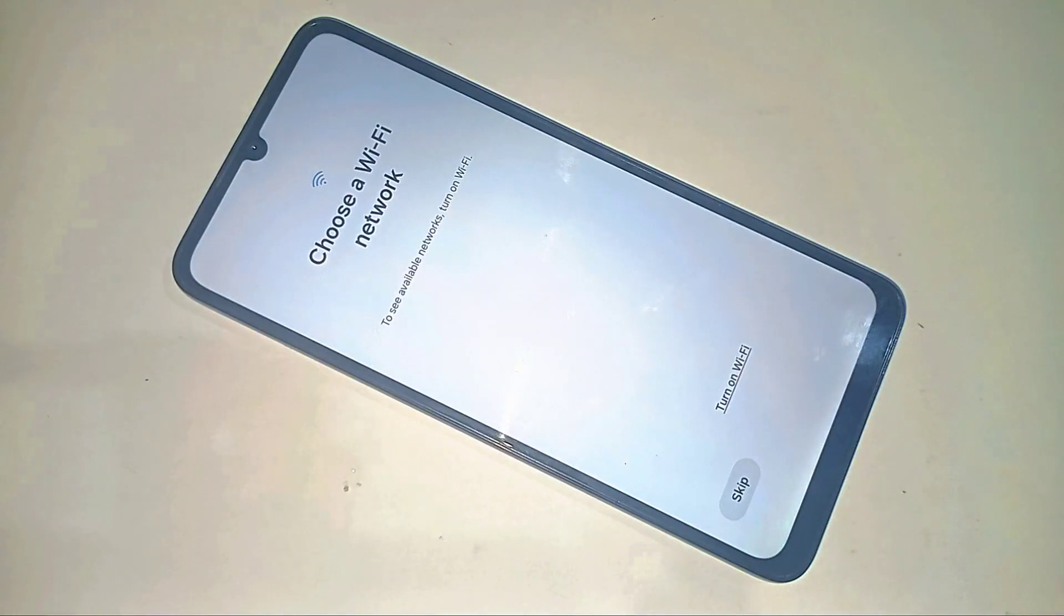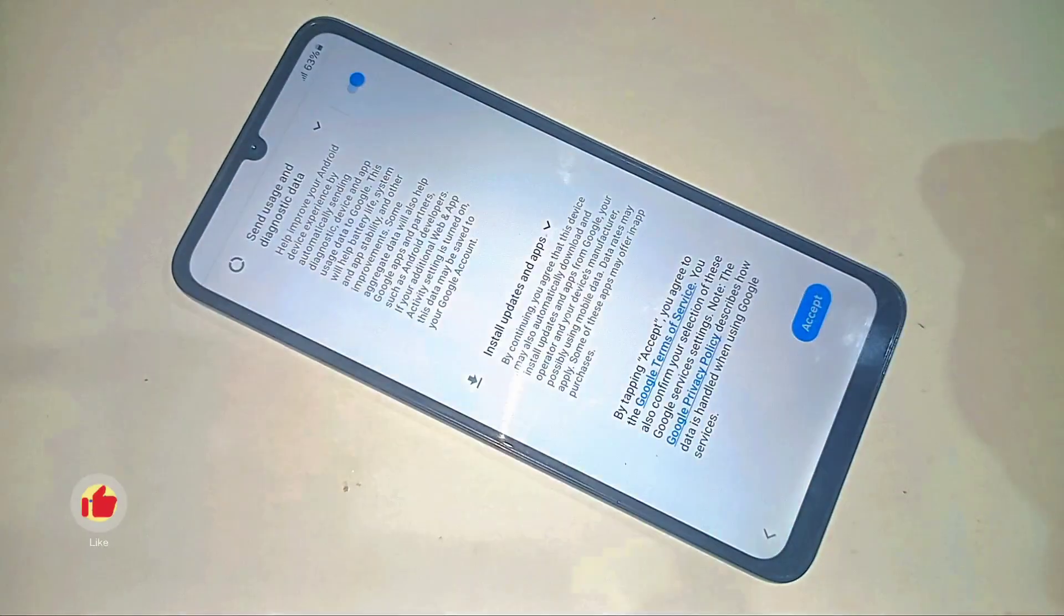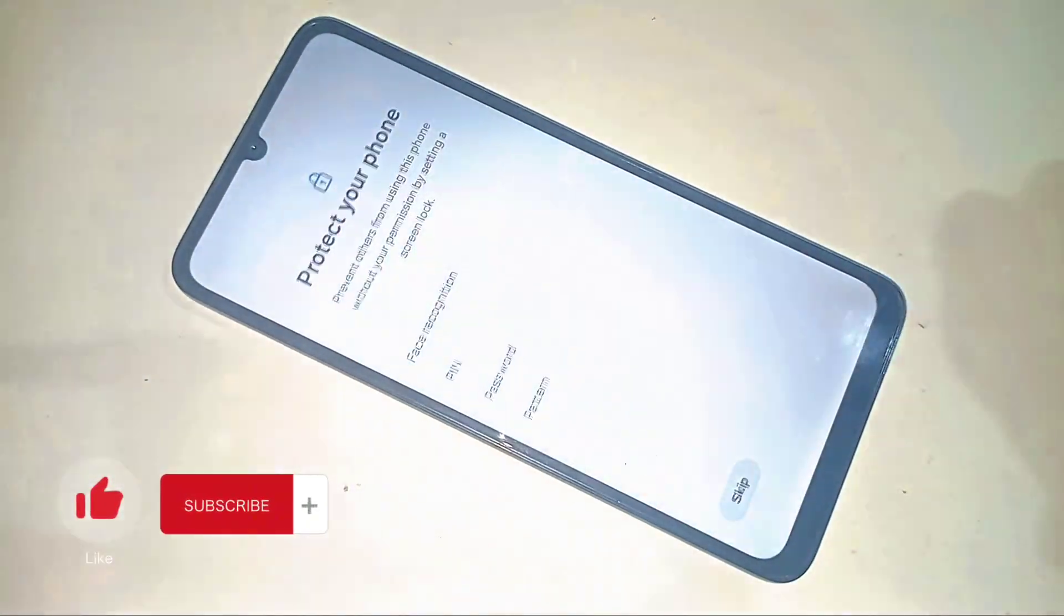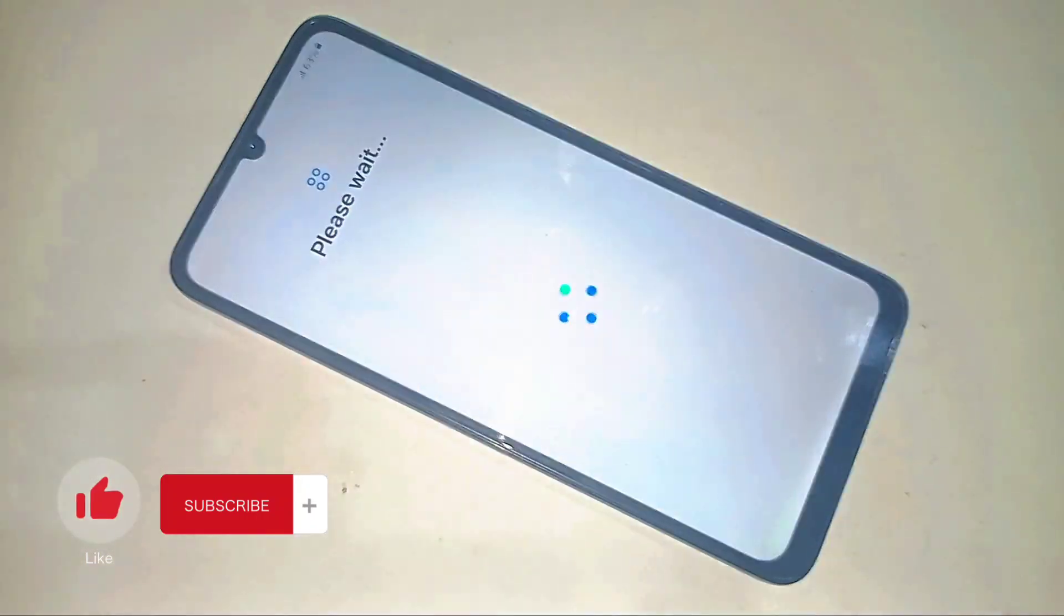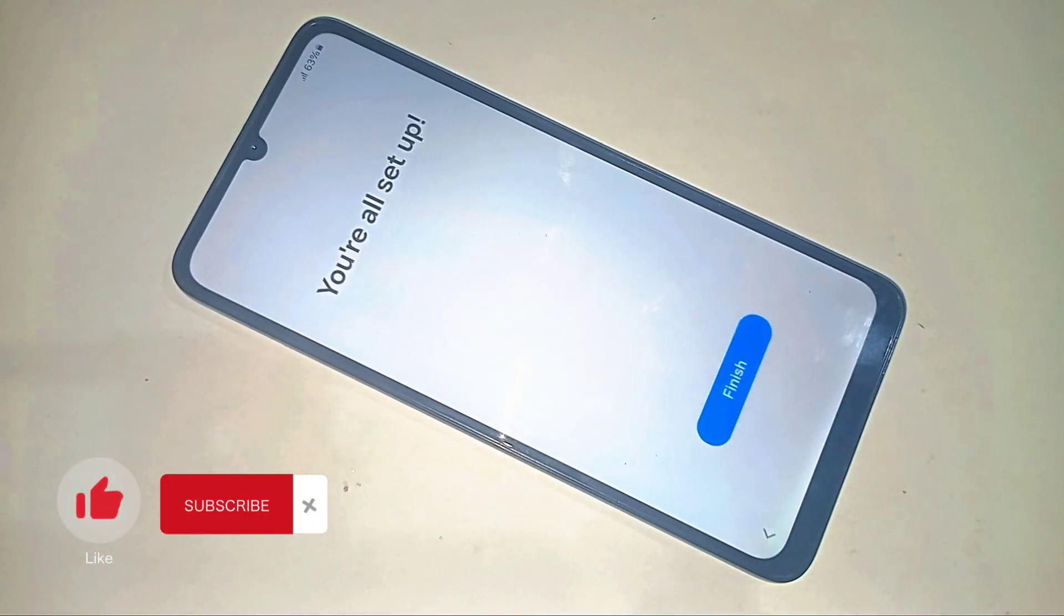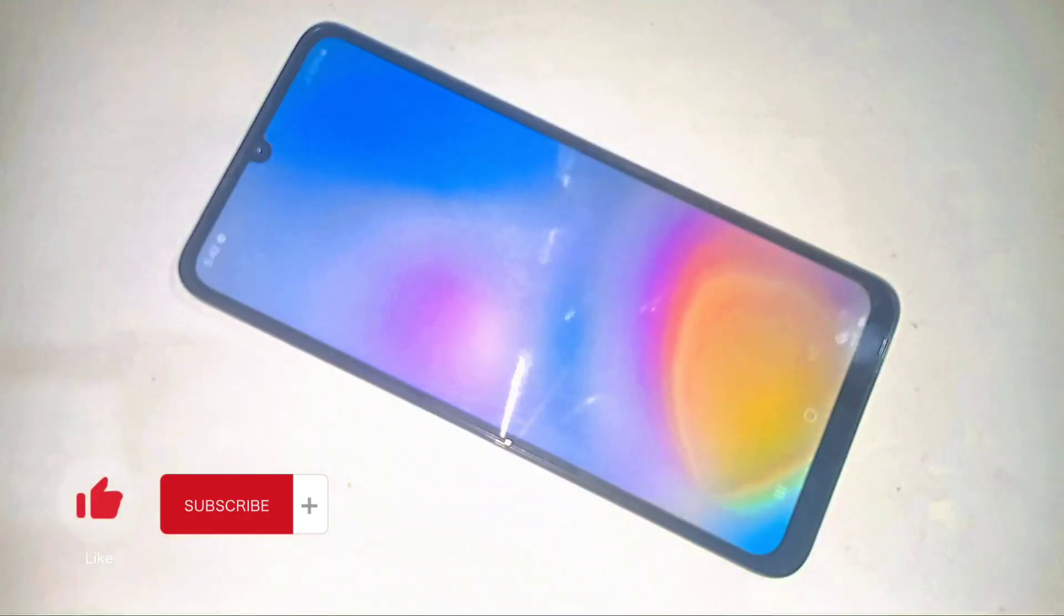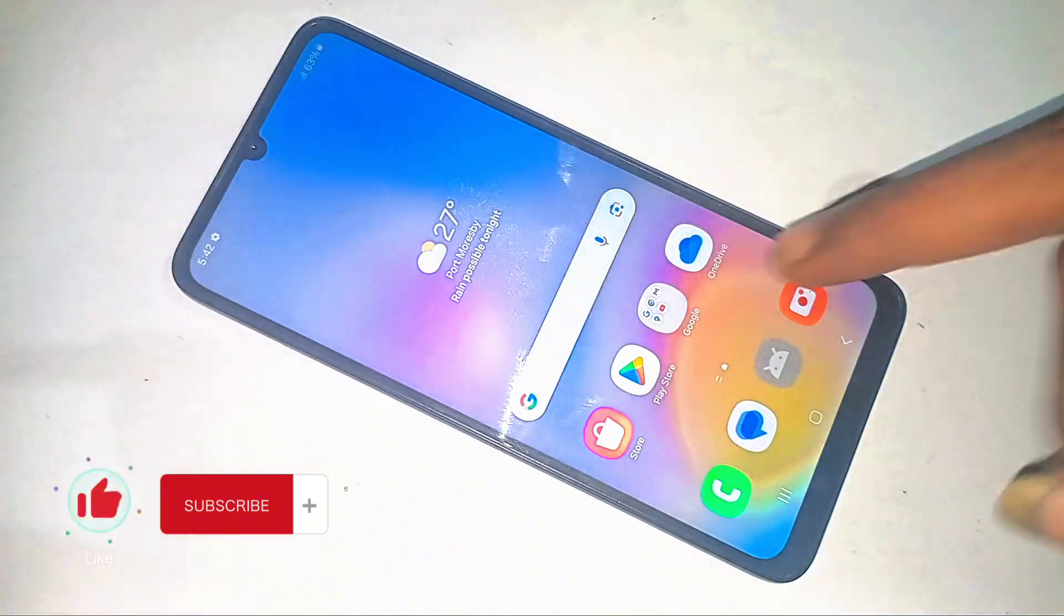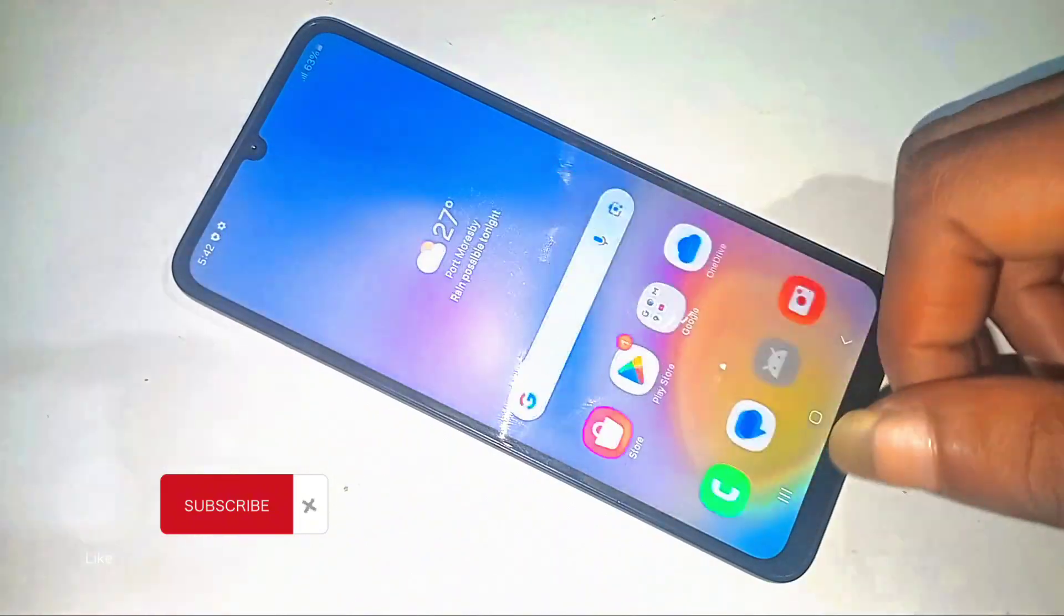If this saved your phone from becoming an expensive paperweight, smash that like button, hit subscribe for more tech rescues, and tell me in the comments: what's the most frustrating phone lock situation you've found yourself in? I read every comment. Catch you in the next video.